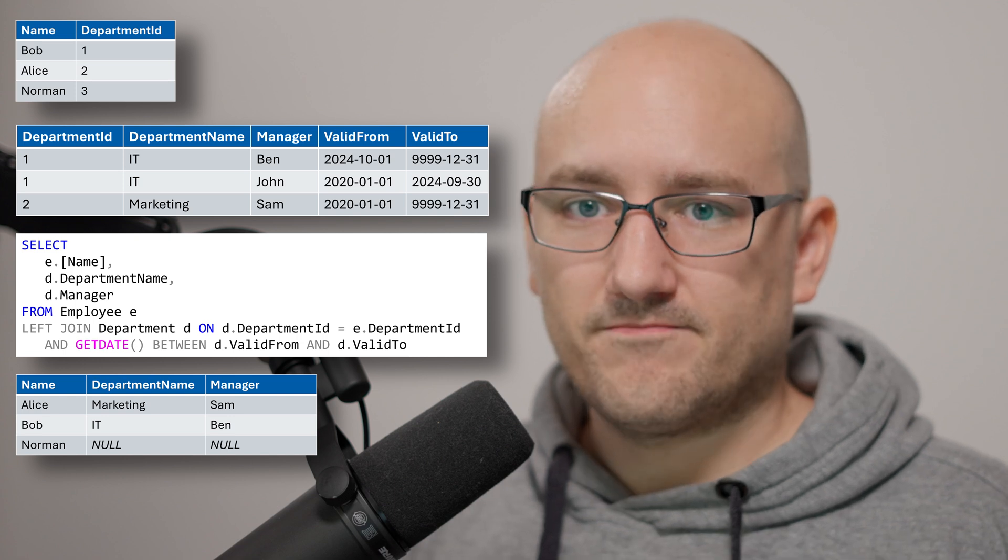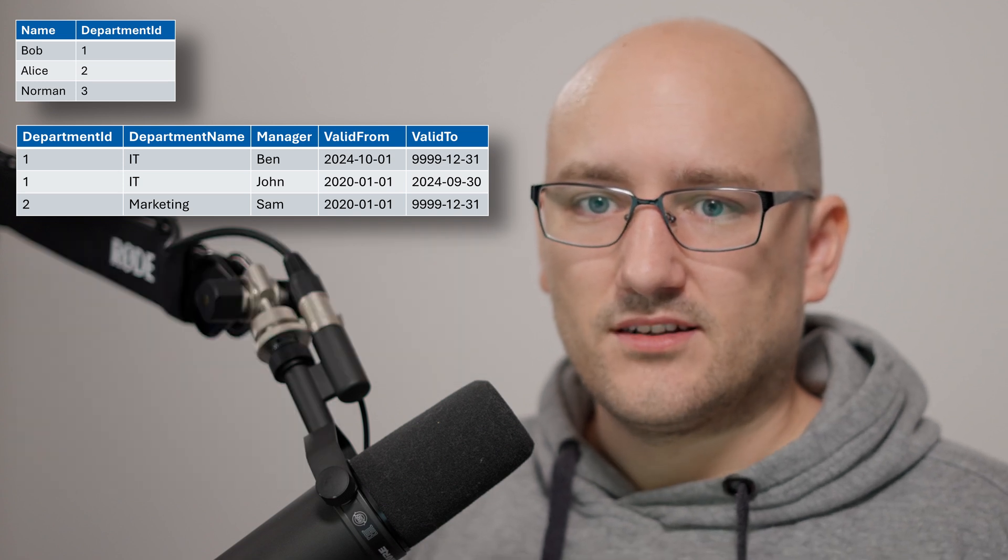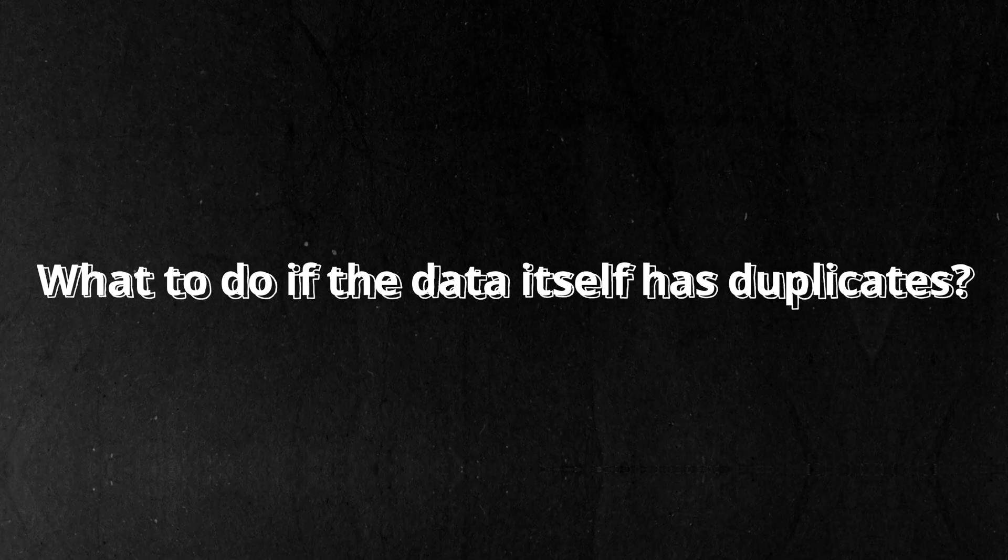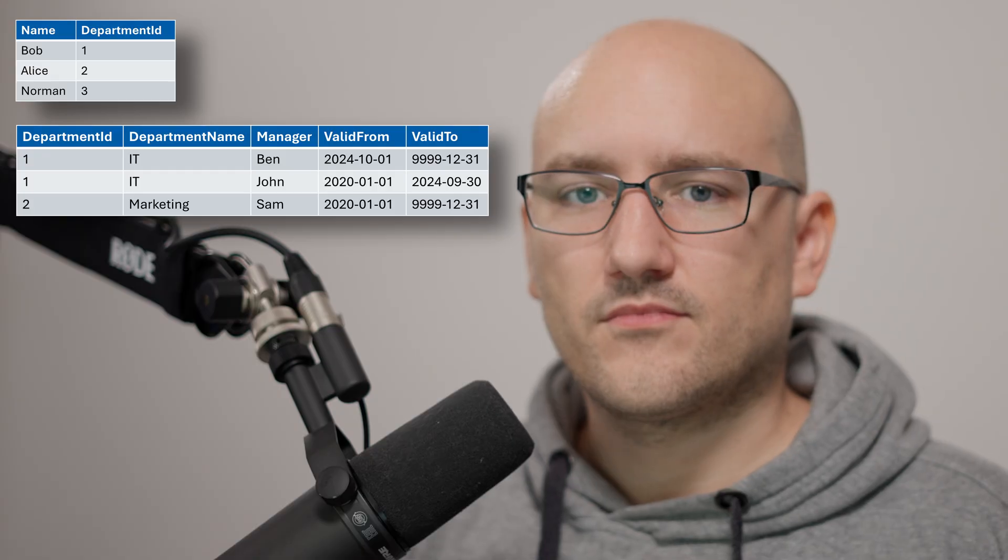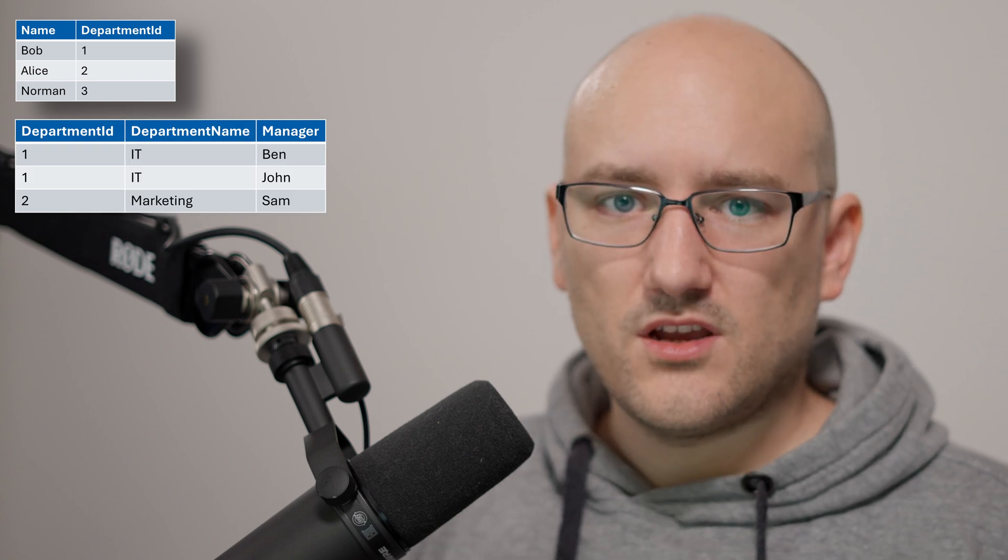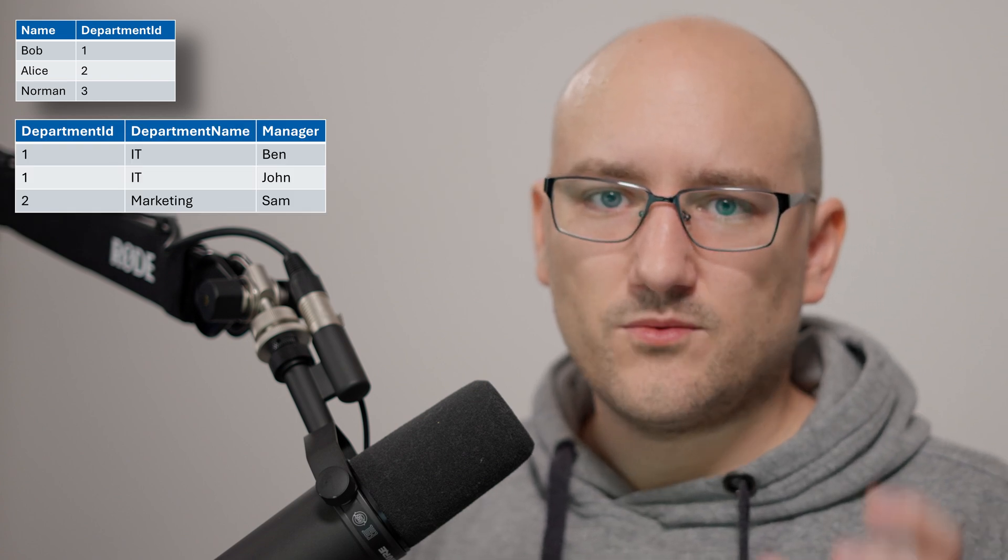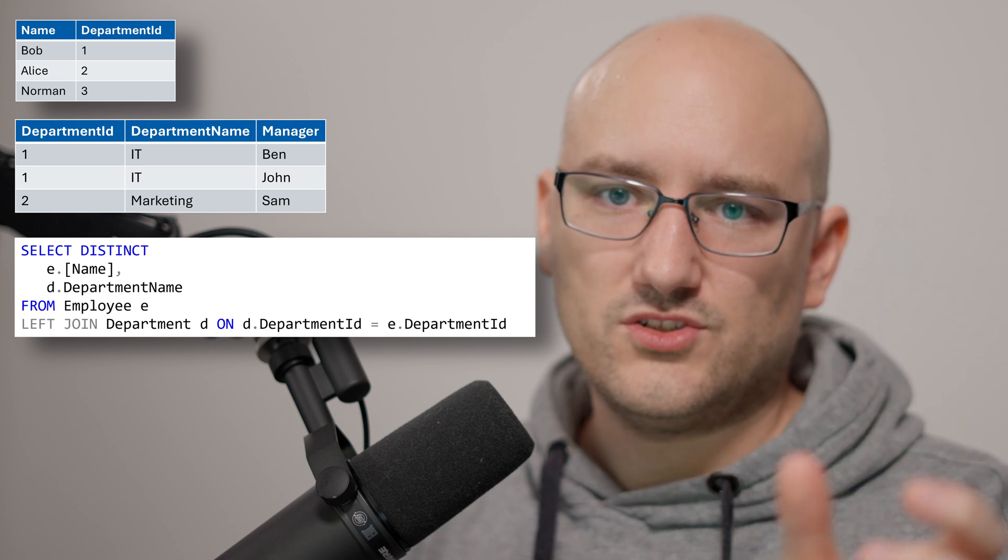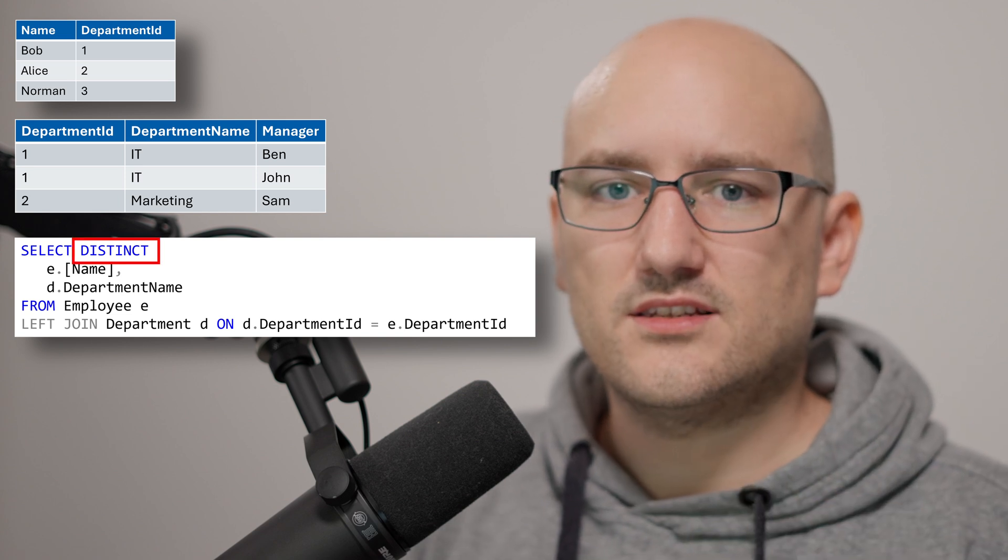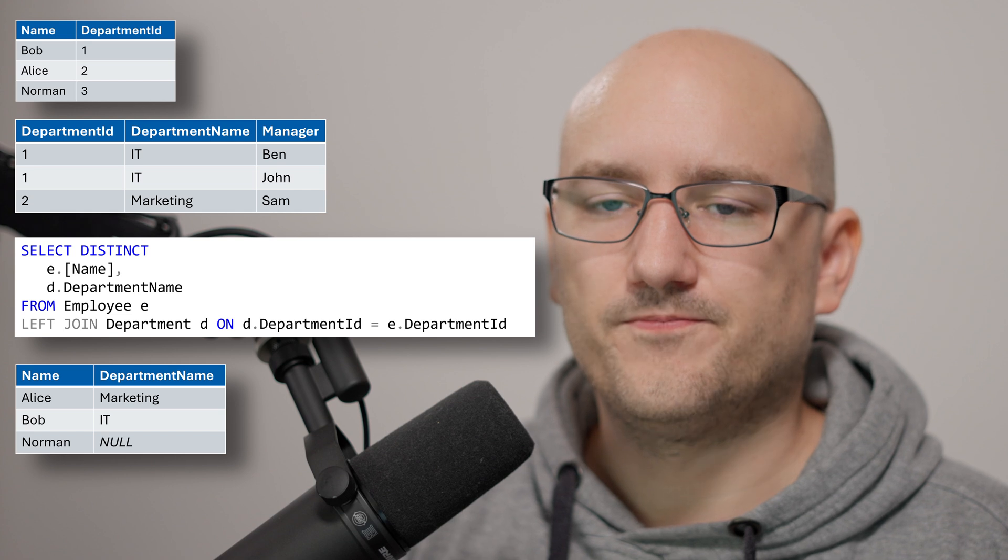Okay that was an easy example but what do we do if our data itself has duplicates? If we jump back to the example where we were not interested in the manager we could just say we add in distinct so each and every value has to be distinct and this will eliminate the duplicate value.